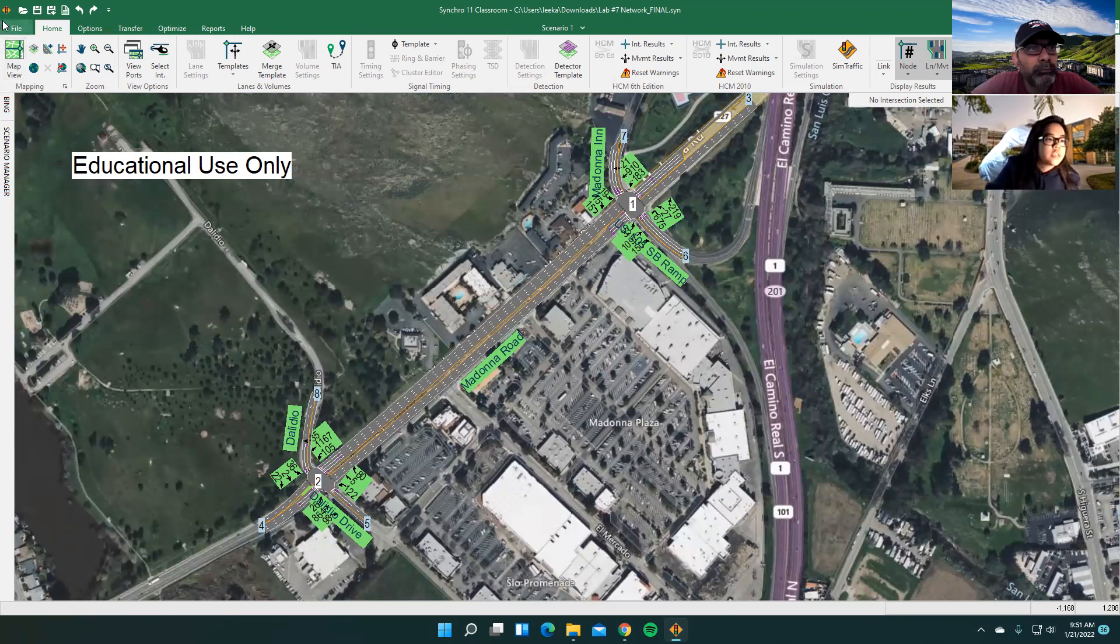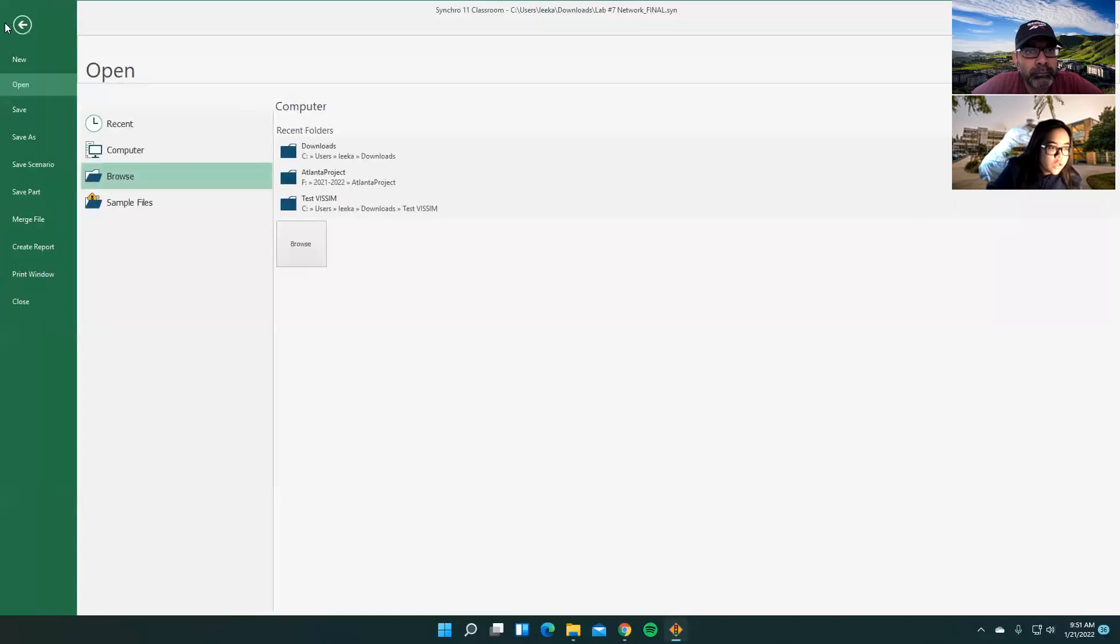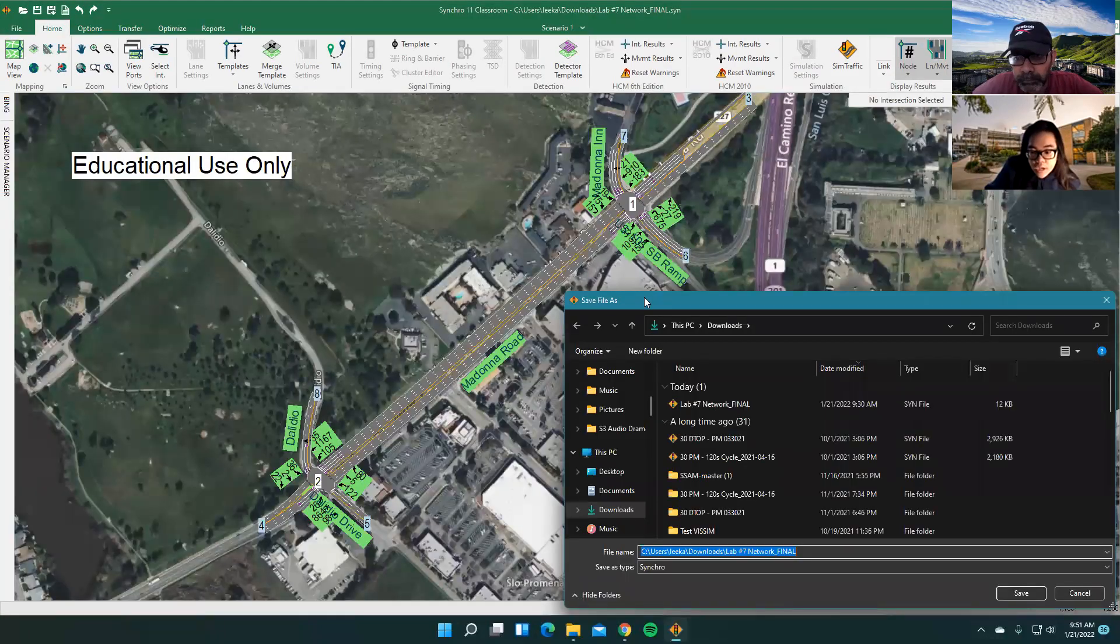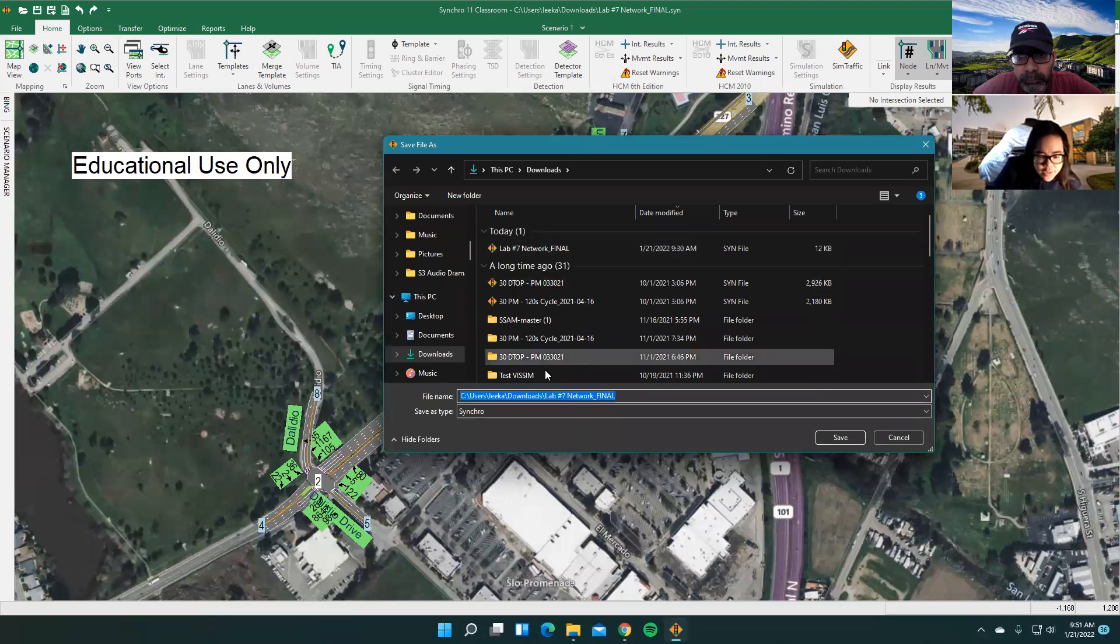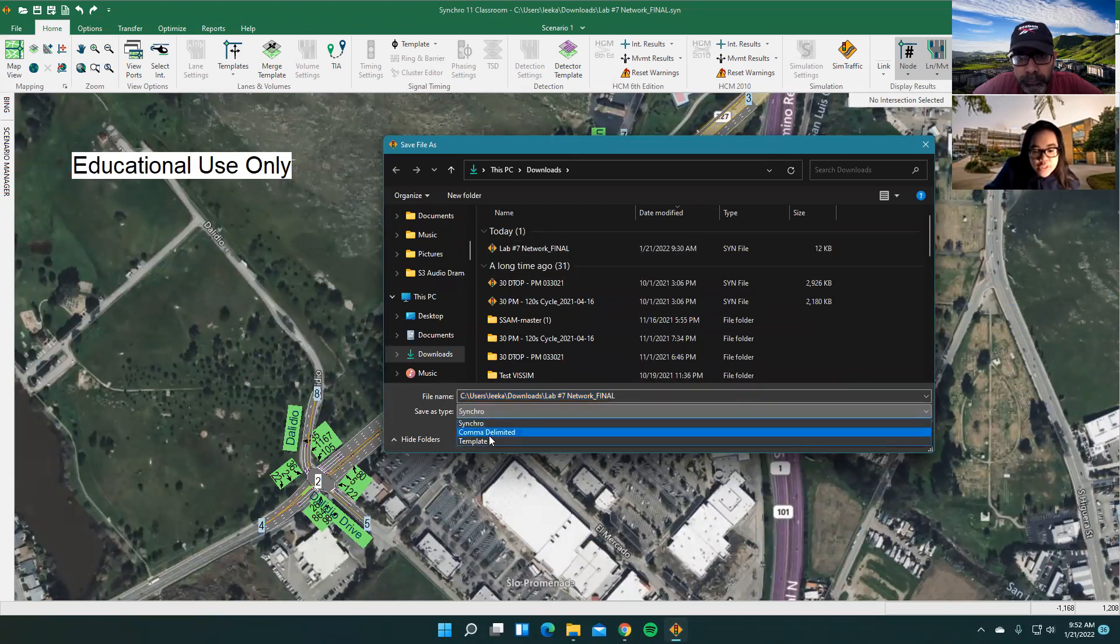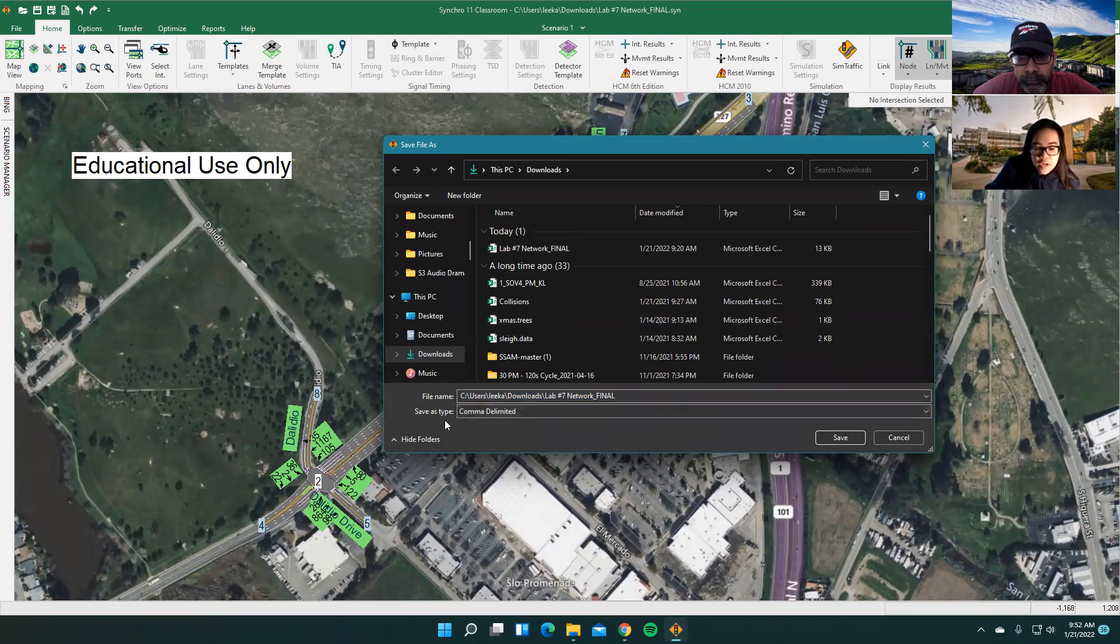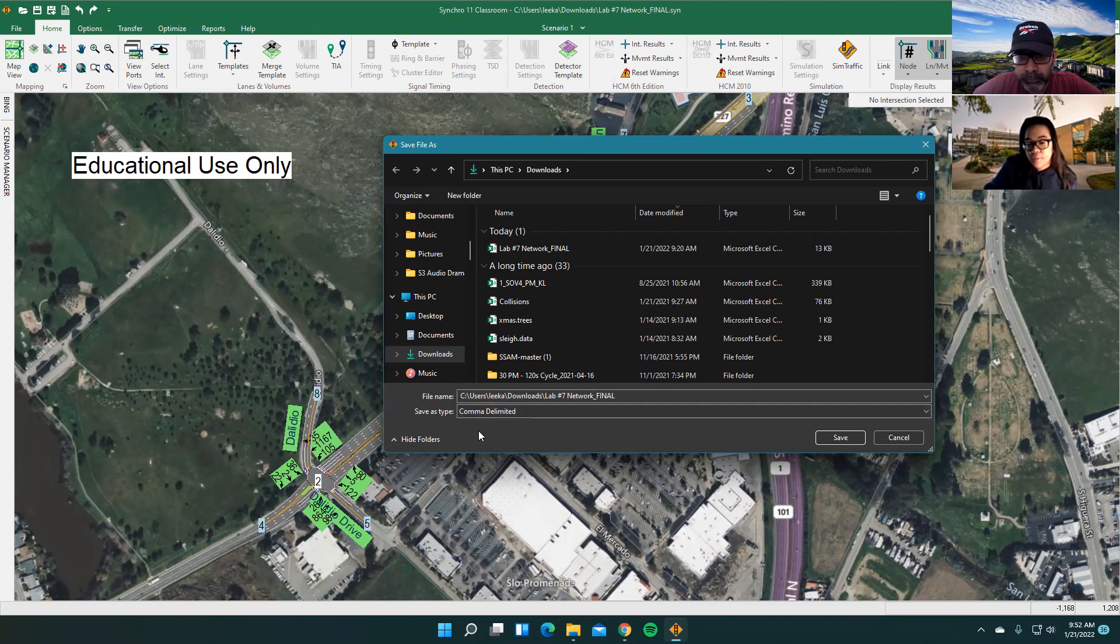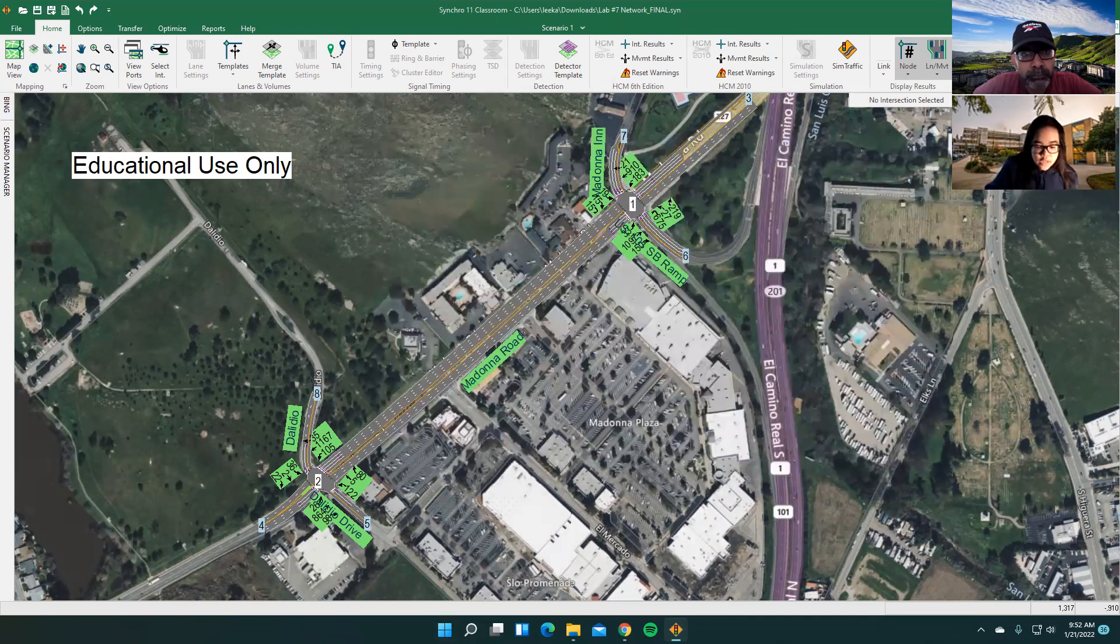So how do you do that is you go to file and you go to save as. I already have it saved. If not, you want to make sure that it is a comma delimited file. You want to make sure that that is the correct file type, because that is what files Vissim actually reads. So you want to make sure that you save that.